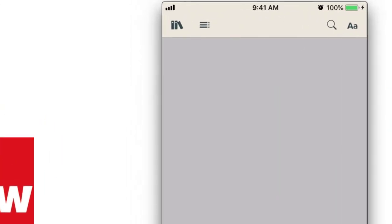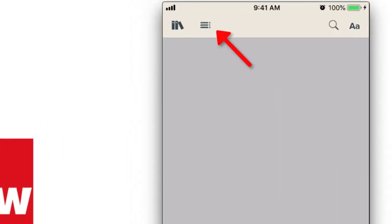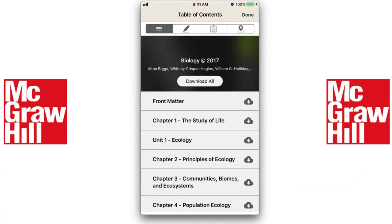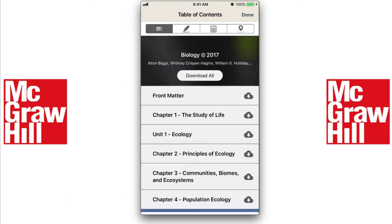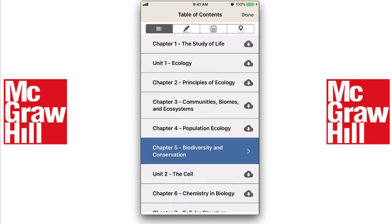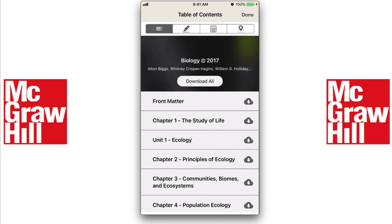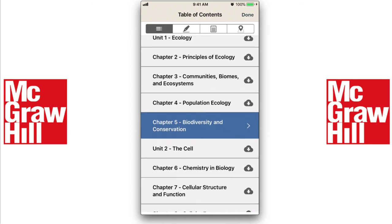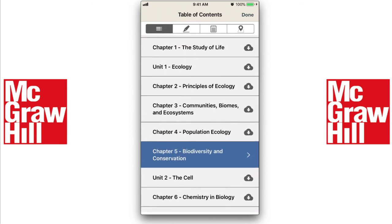Once we open this book up, we can look at the top left corner of the screen. I'm going to tap that little bulleted list and that'll take me to the table of contents for the book. You'll see that we can download any of the chapters here. Your kids may want to tap "Download All" to download the whole book, or if they're just working on one particular chapter, they can download just that chapter by tapping the cloud icon.